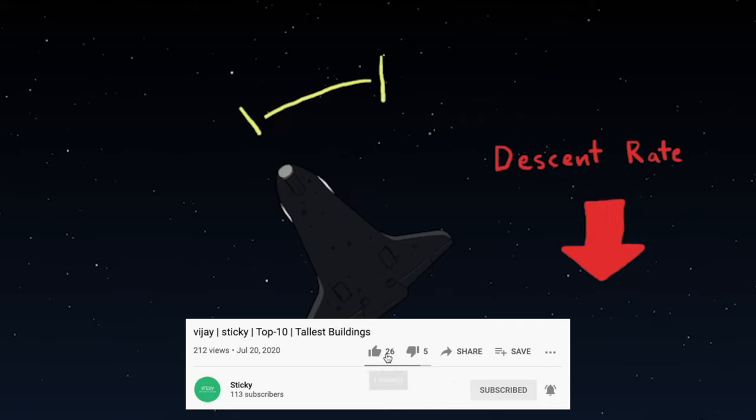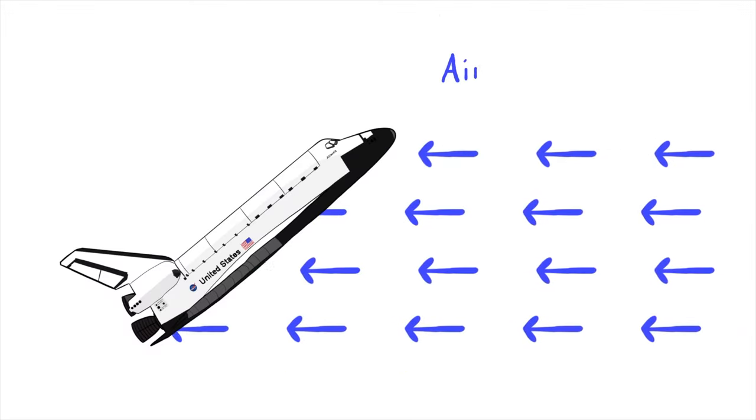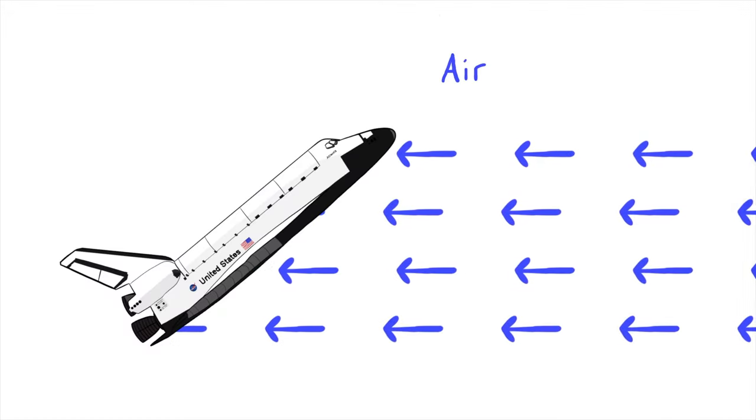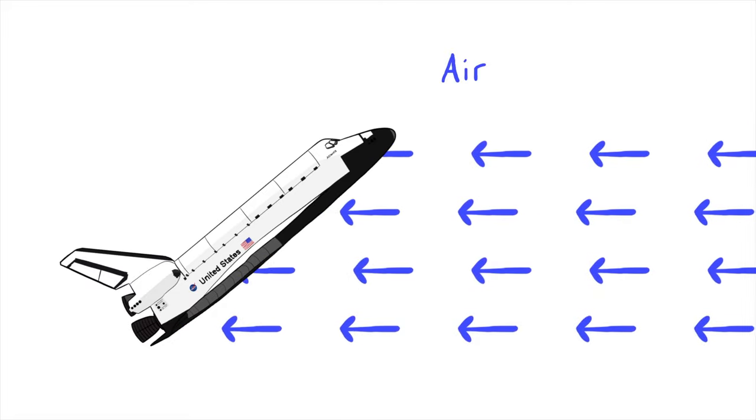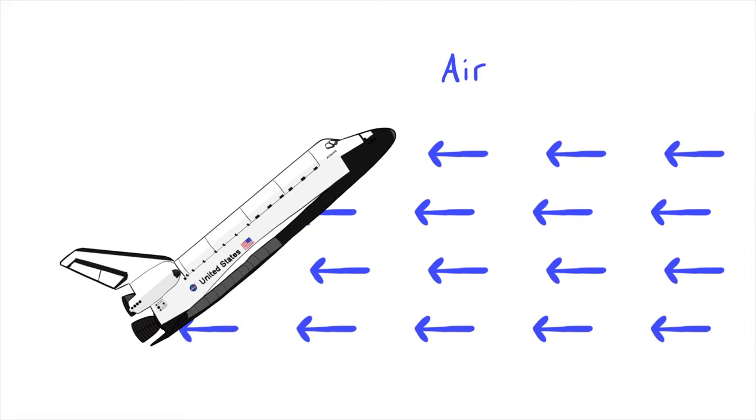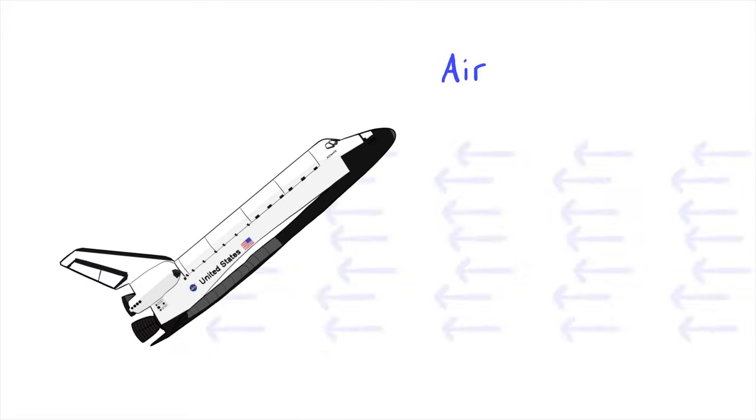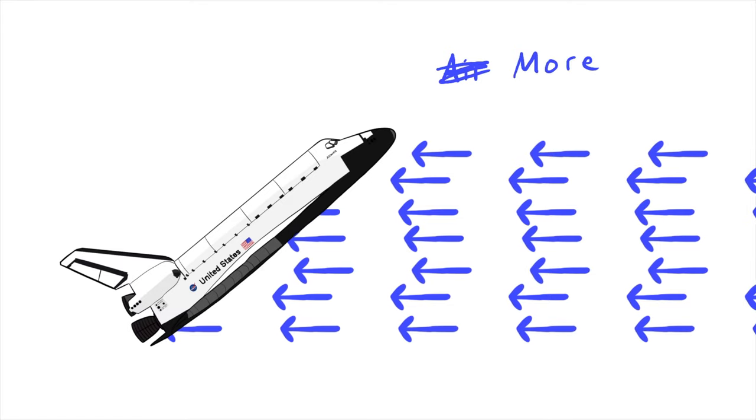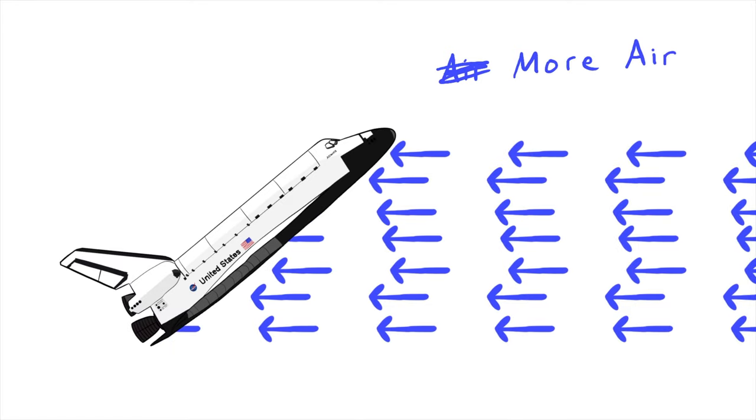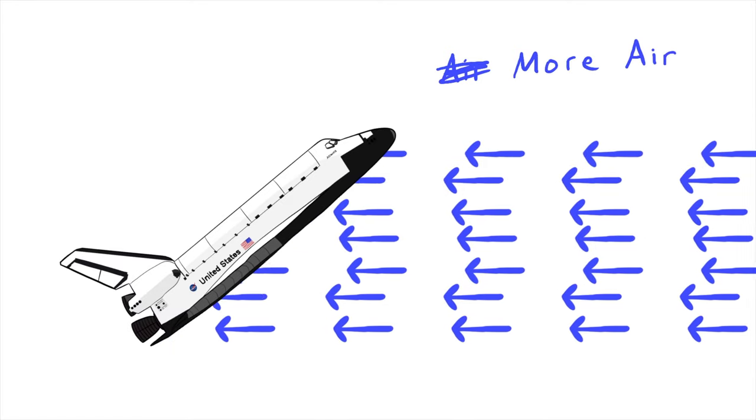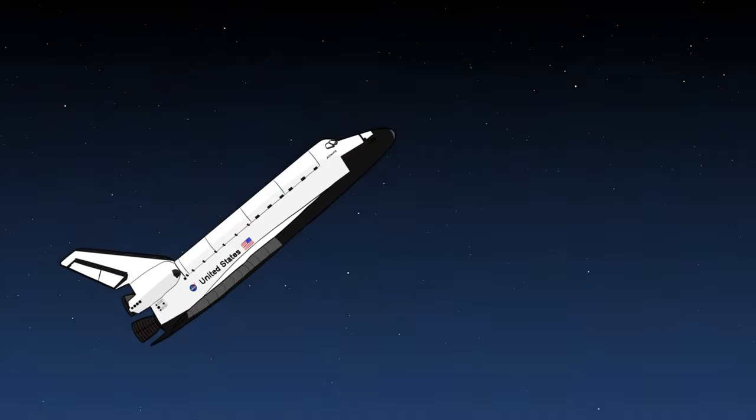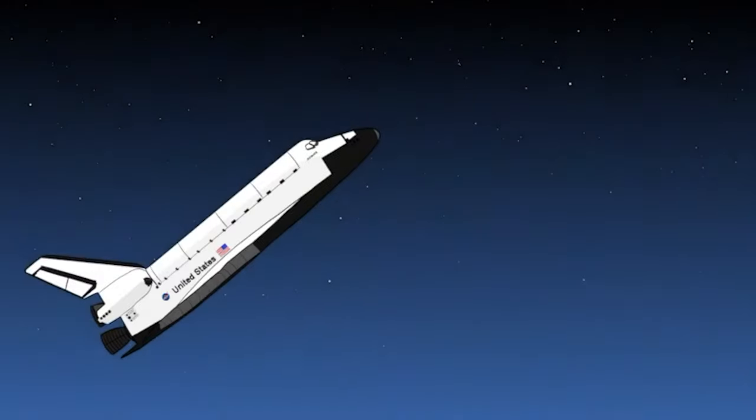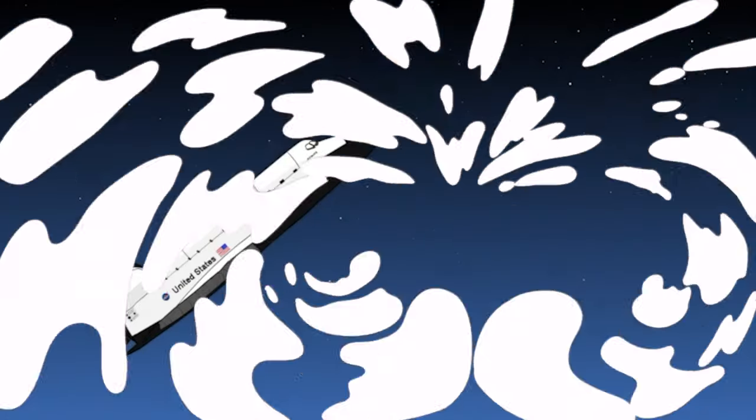Remember that the whole reason we are slowing down in the first place is because we are running into air. So if we want to slow down faster, what we really need is more air. And where is more air? Lower in the atmosphere. The atmosphere gets denser as you go down.